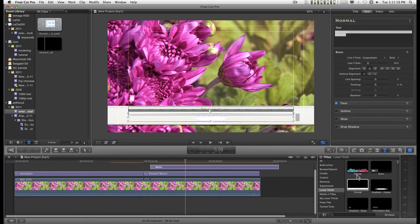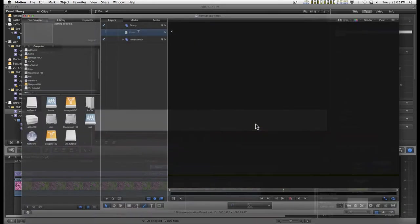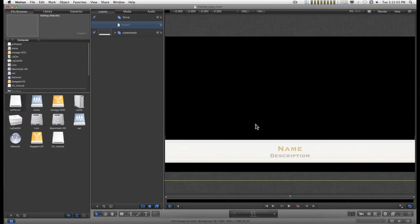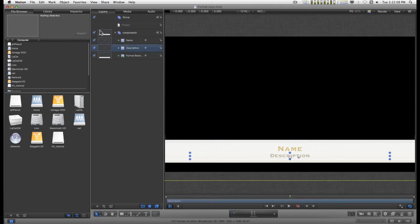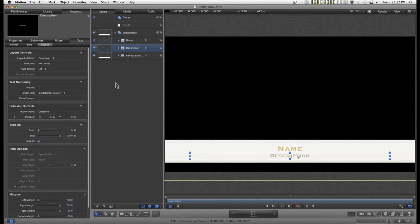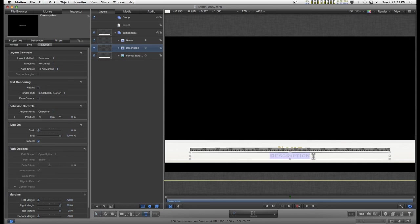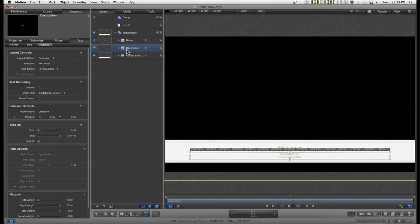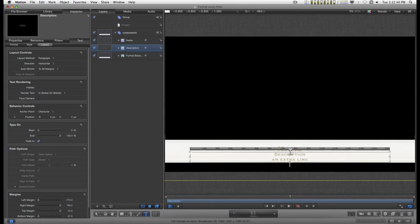And if you wanted to do that, you would just go and select the description. Go into the inspector. Go to the text tab. Go to layout. And under paragraph. You see this auto shrink selection. You can go down and to all margins. And the text will automatically resize itself. So if I had something like an extra line I wanted to put in, you can see that the text automatically resizes to fit the space that it's allocated. And then you would probably want to allow for as much room for this as possible because really small text on a screen is not easy to read.